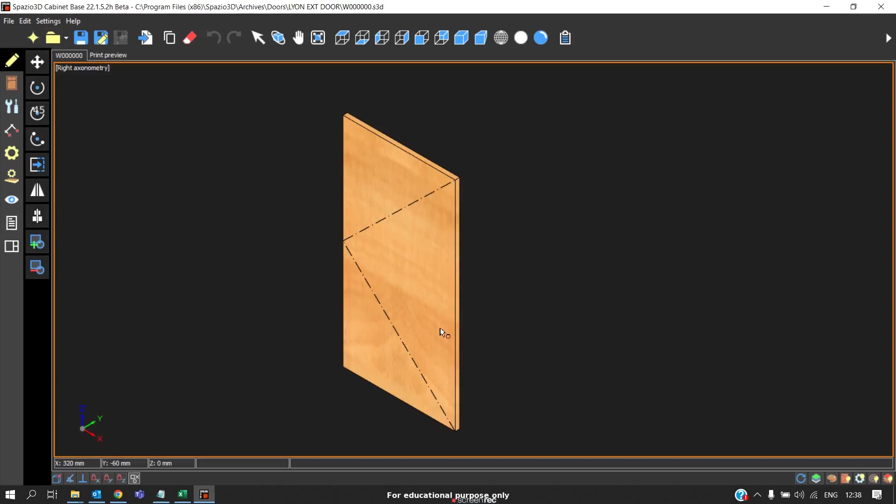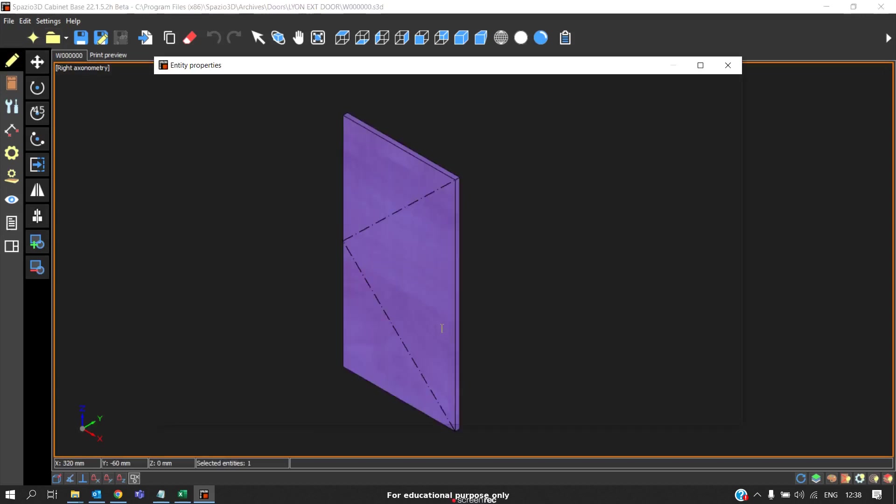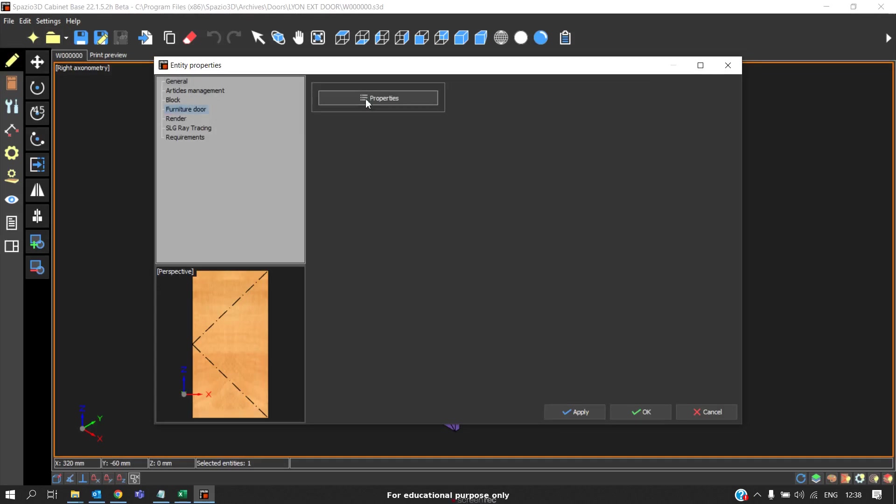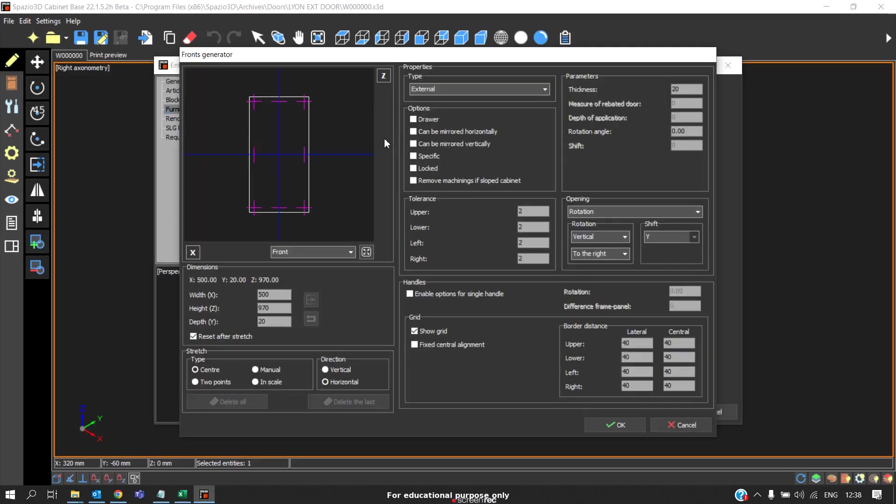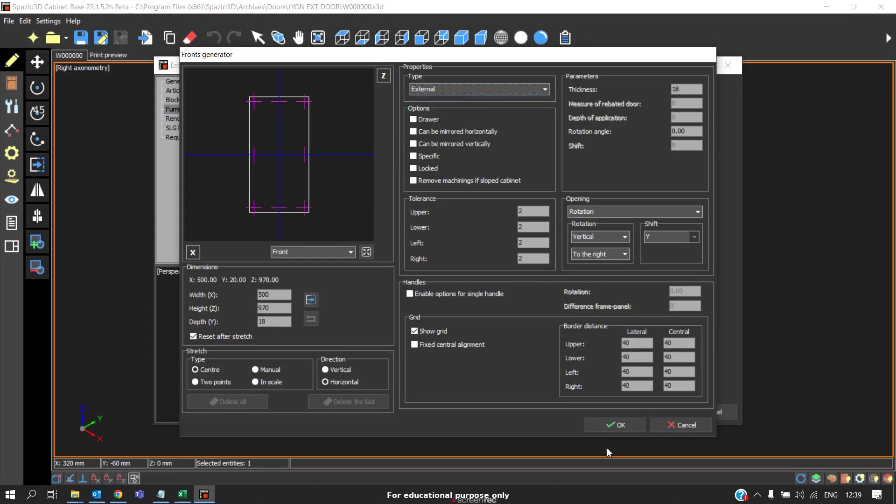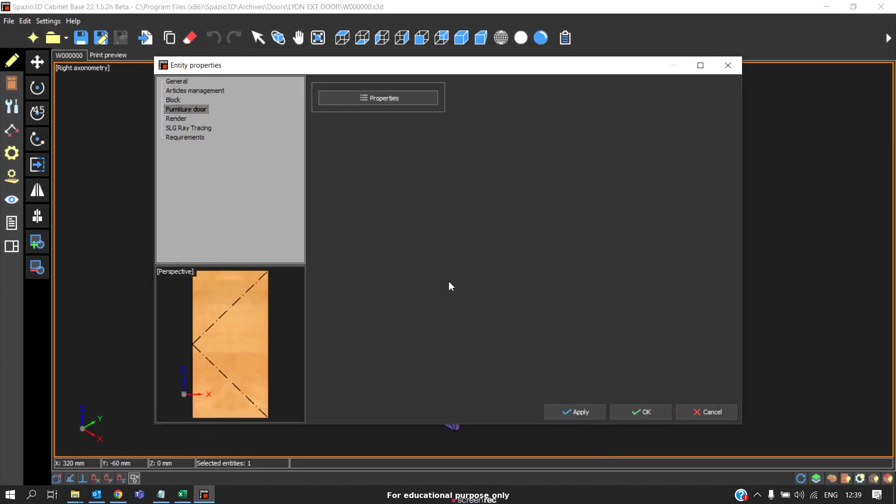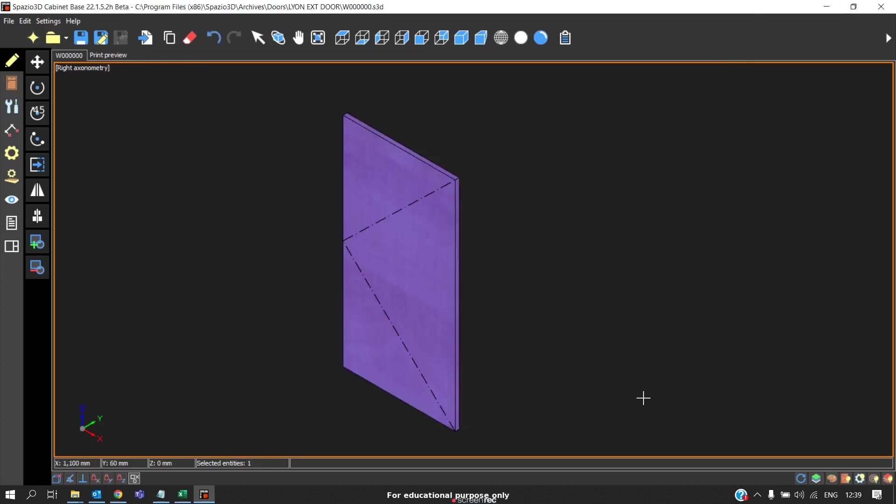This is the default door that the software gives. Now to change the thickness, direct click on the door, go to furniture door, go to properties. Here we can change the thickness. So here we will change it to 18. Again to 18. And if you want to change the type to internal or remote, you can change it here. Click OK. At the last there is a warning, click OK, and then click apply. Click OK. Now the thickness is changed from 20 to 18.